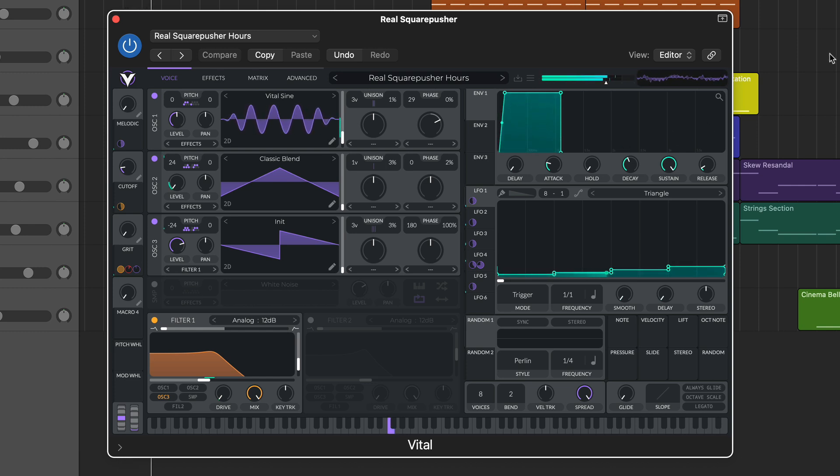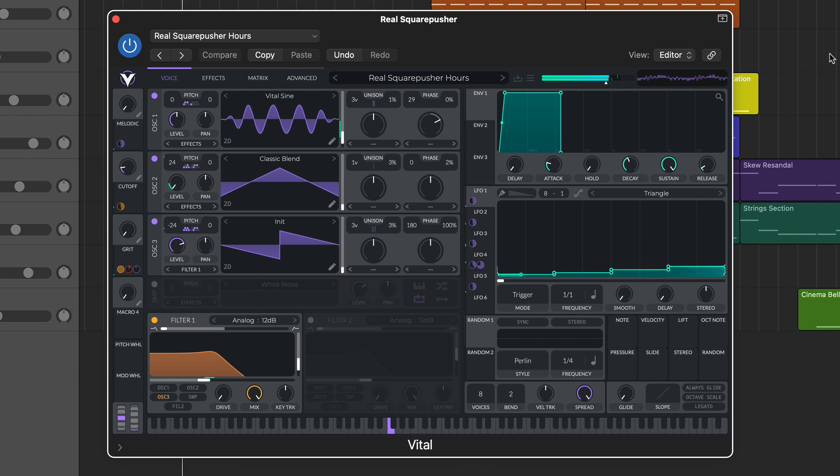Hi, this is John Musgrave for Music Radar, and in this video we're taking a look at the synth Vital.